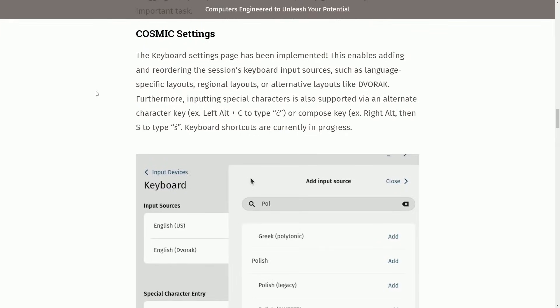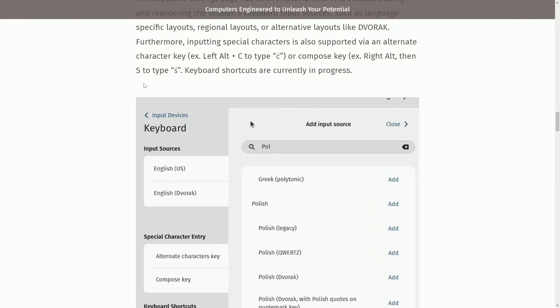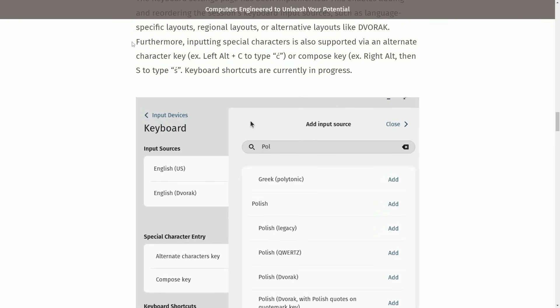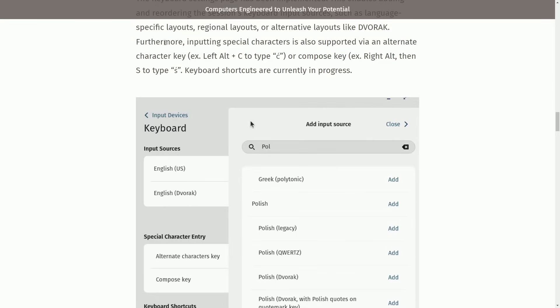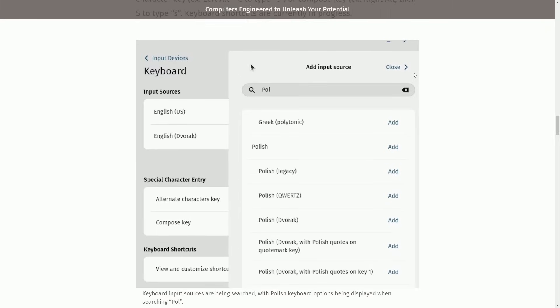Now we're going to talk about Cosmic Settings. The Keyboard Settings page has been implemented. This enables adding and reordering the session's keyboard input sources, such as language-specific layouts, regional layouts, or alternative layouts like Vorok. Furthermore, inputting special characters is also supported via an alternate character key, example, left alt plus C, or compose key, right alt, then S. Keyboard shortcuts are currently in progress. We can see here that we can select between the various different input sources, special character entries, keyboard shortcuts, and more.